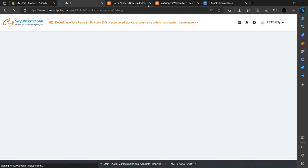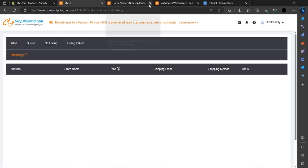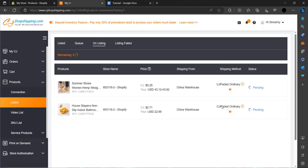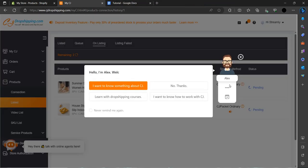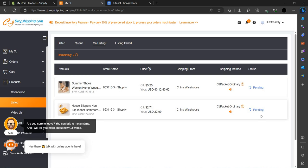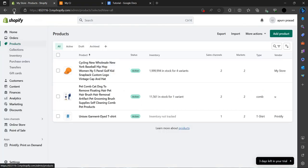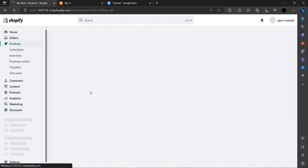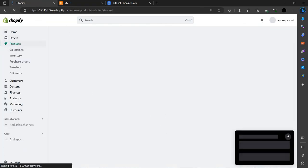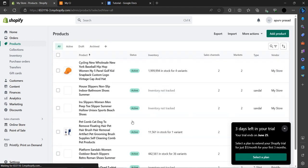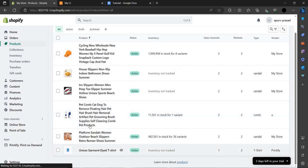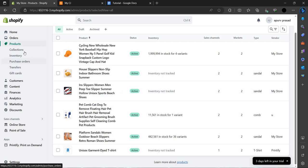You can see on the listing option that two products are pending. It will be listed. We can just refresh the product option. As you can see our products have been listed.